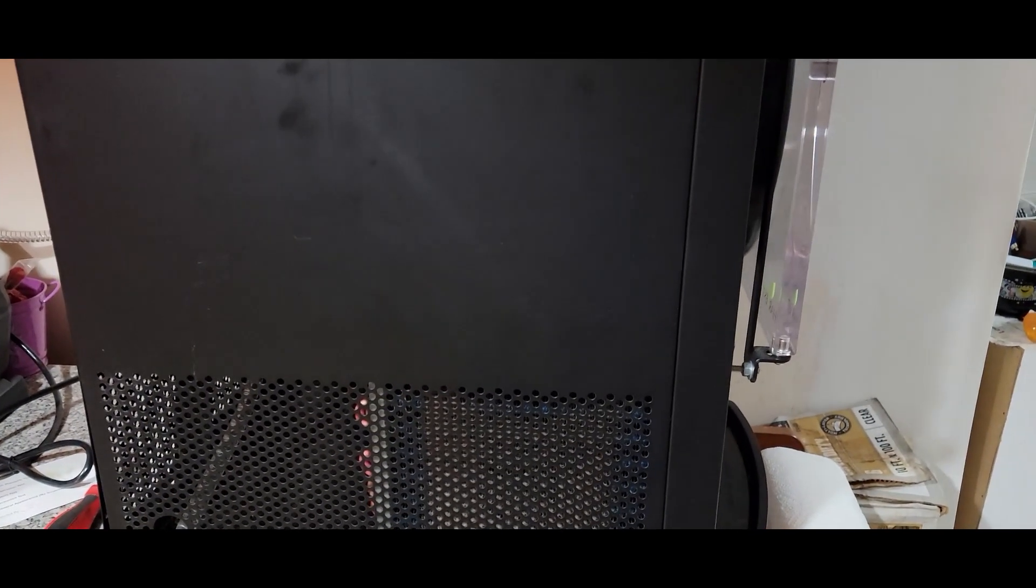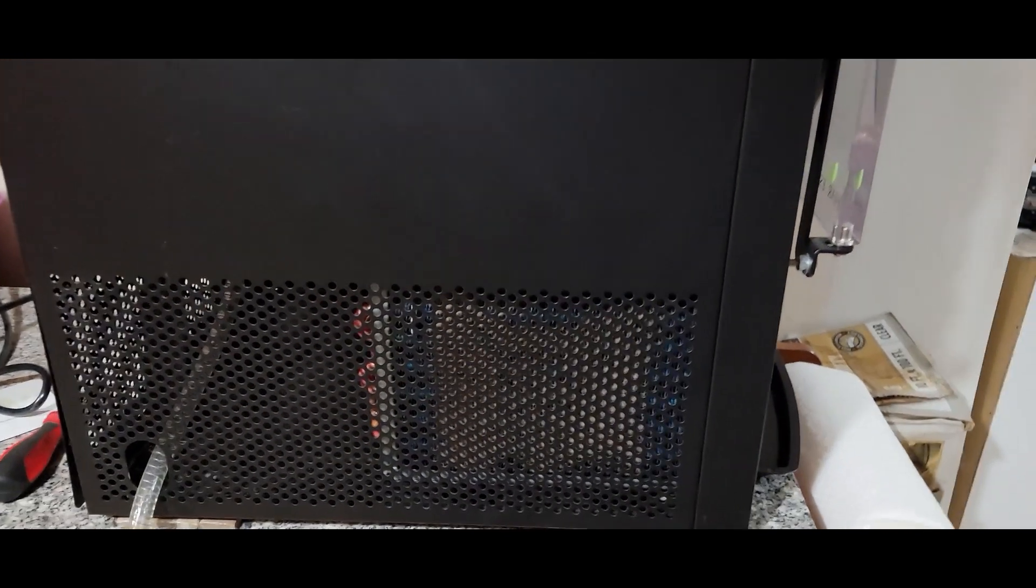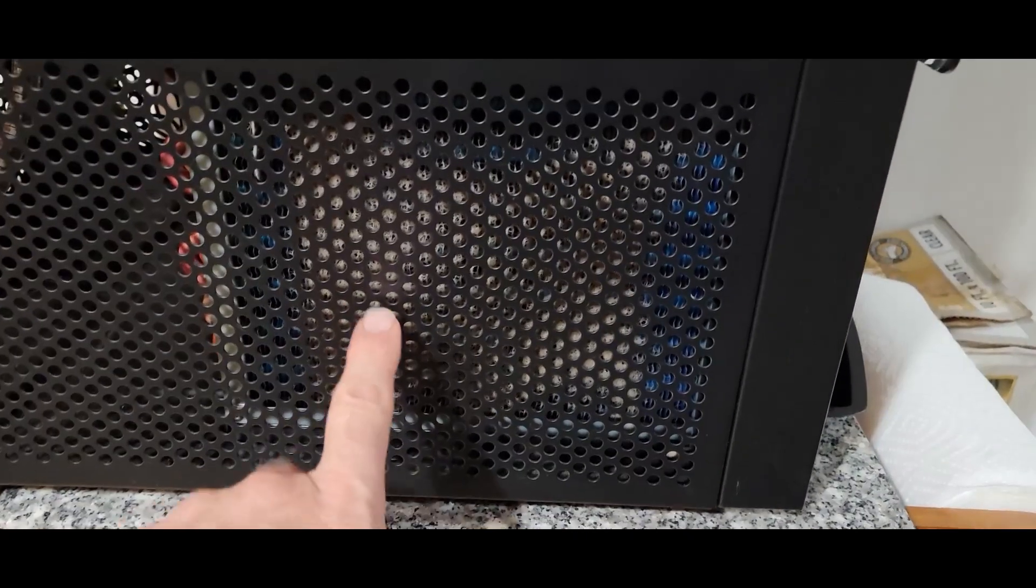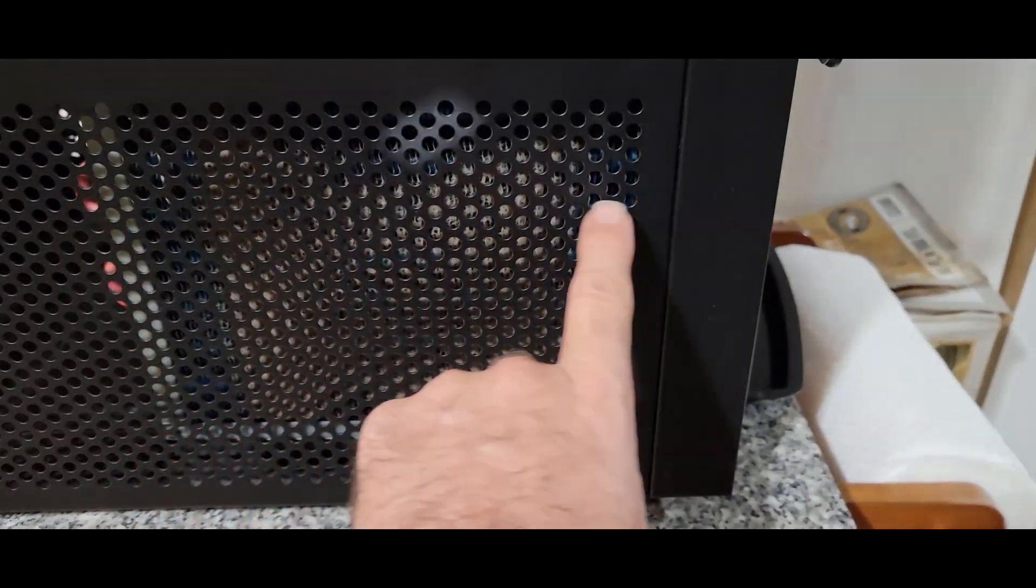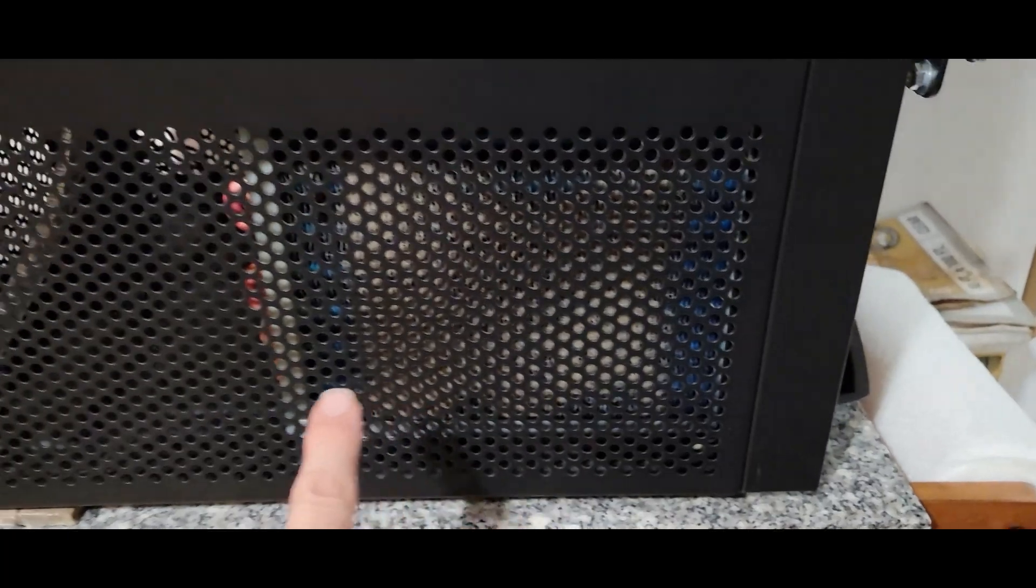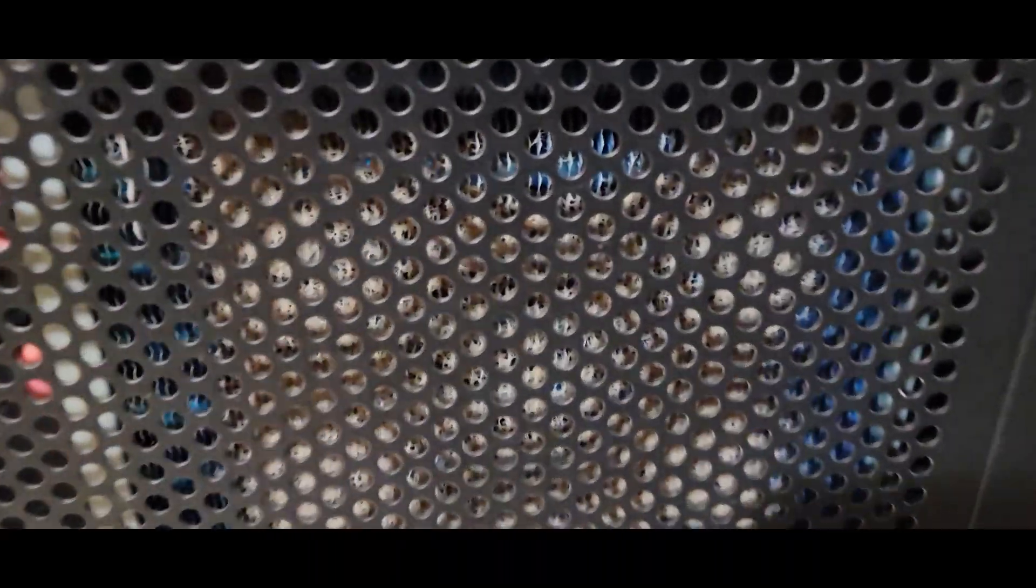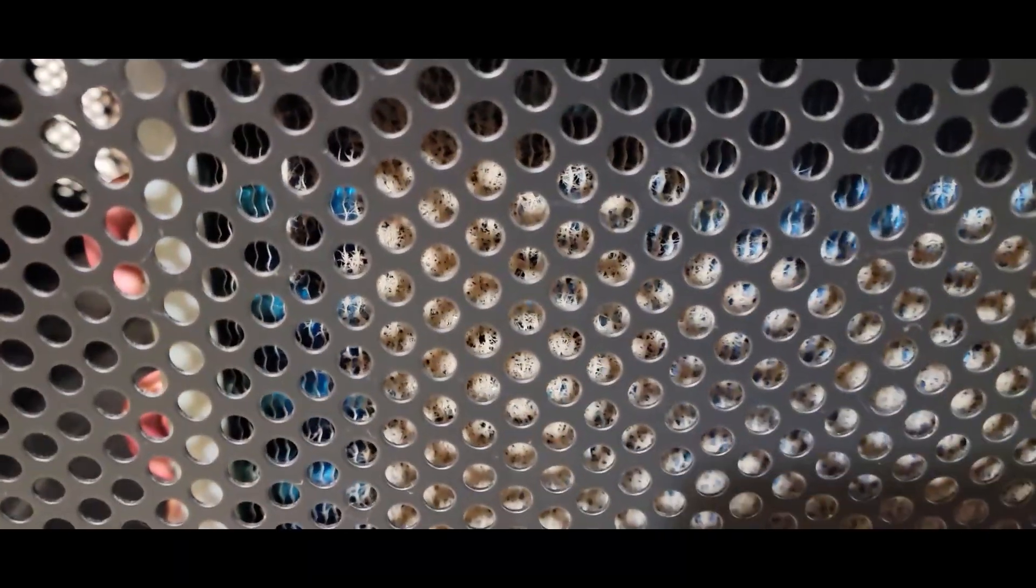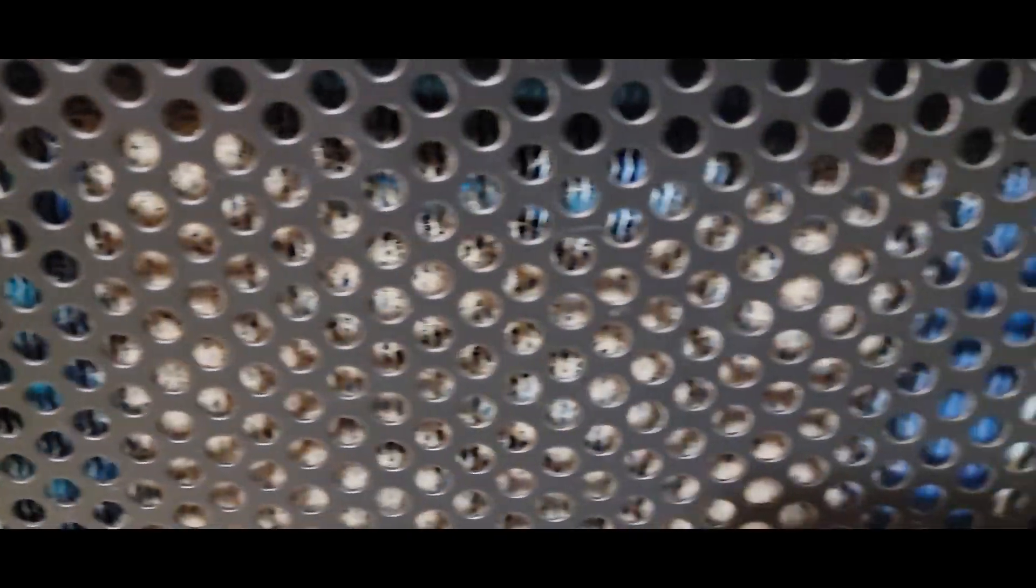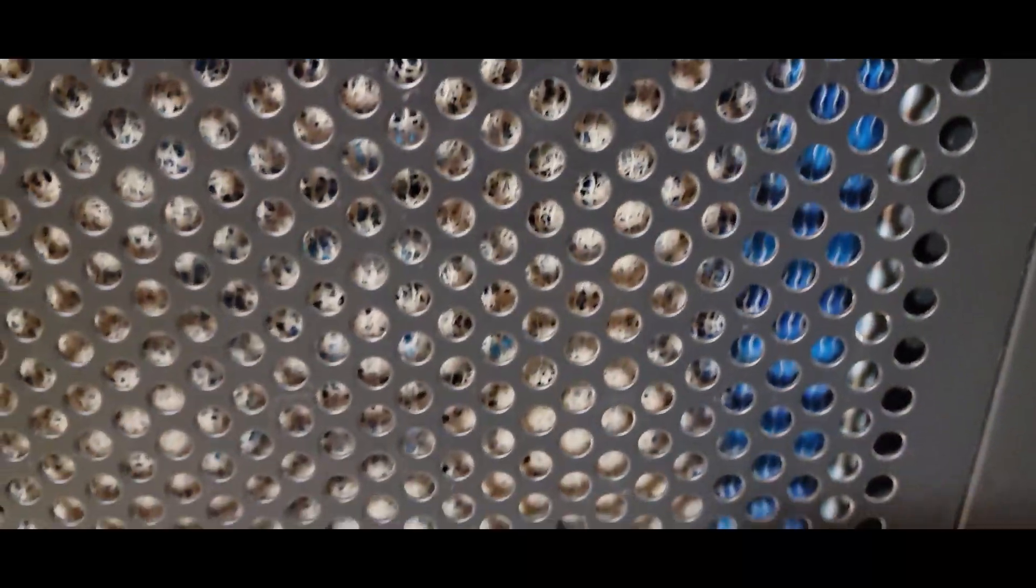Well, today we're going to go over how to clean the condenser on your Harvest Right freezer. You can see the blue is what it should be, and the other part, you can see all that collecting on there and that's going to affect the way it works.